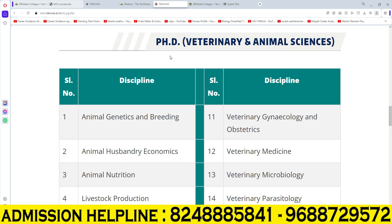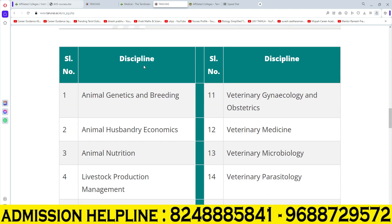Hello everyone, welcome back to our channel. Now we will talk about veterinary science. Veterinary is a master degree or UG degree. We will talk about PQC level. We will talk about various branches and courses.